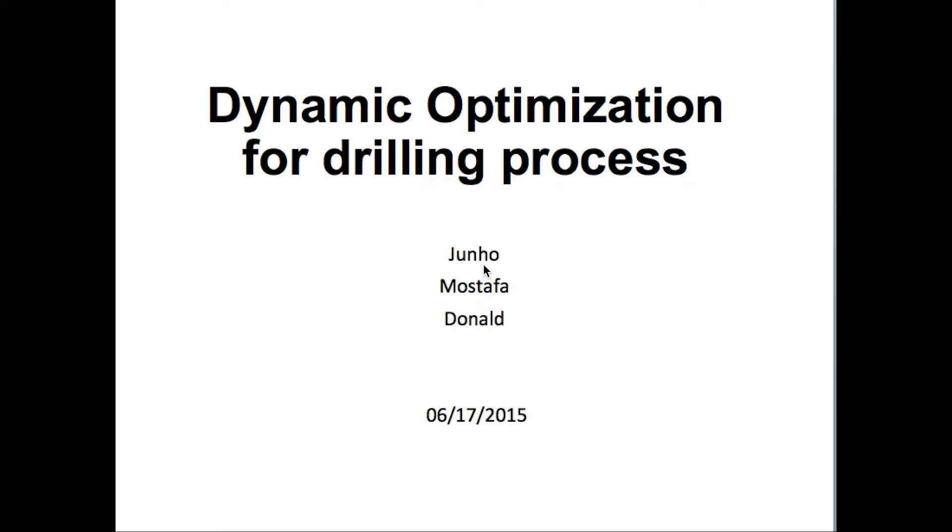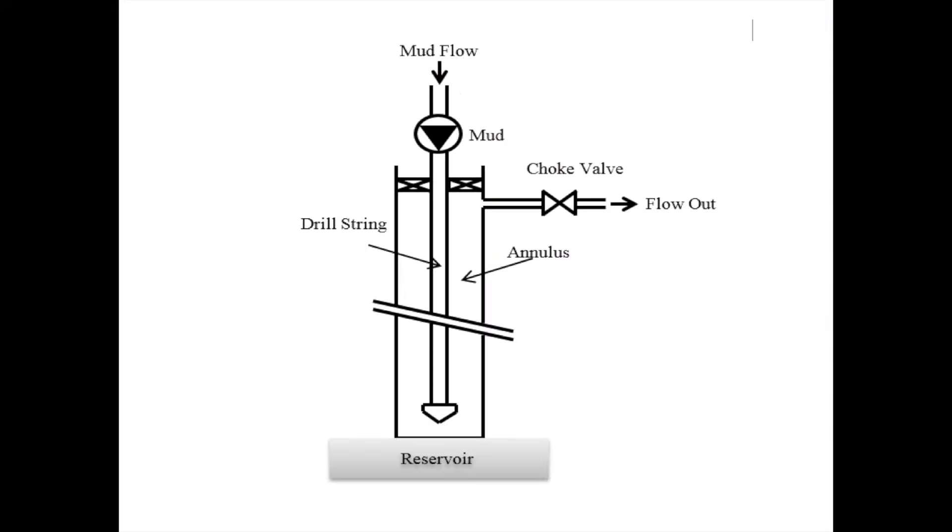Thanks everyone for joining my presentation today about dynamic optimization for drilling process. I'm Juno and I did this project with Mustafa and Donald.